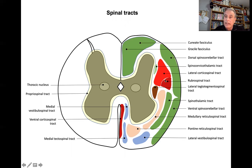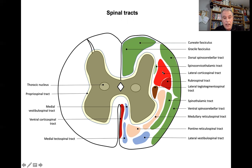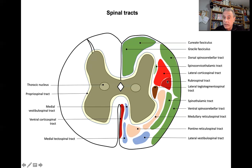Descending tracts include the lateral corticospinal tract, whose origin at the decussation of the pyramids we studied when looking at the brainstem. This tract descends and is for precise movements. In ungulates it does not extend as far as the cervical segments. Then we have the rubrospinal tract — an extrapyramidal tract for movements. The lateral tectotegmentospinal tract comes from the tegmentum mesencephali, reaches the cervical and first thoracic spinal segments, and some neurons reach the preganglionic sympathetic neurons.